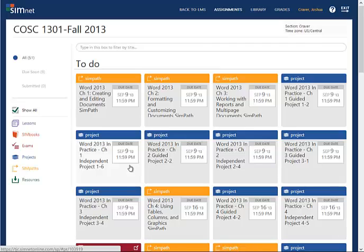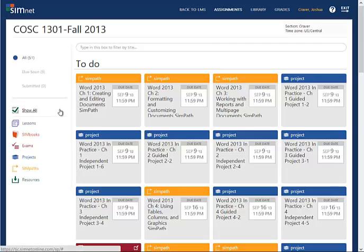Once you get into SimNet, you can see that all of your assignments are basically listed in the order in which they're due. There's one assignment that was due on the second that some of you may still be working on, which is an office assignment that got you introduced to the Microsoft Office environment. Notice it's not showing for this sample student because I've already finished it and it disappeared. In yellow, you've got SimPath assignments.